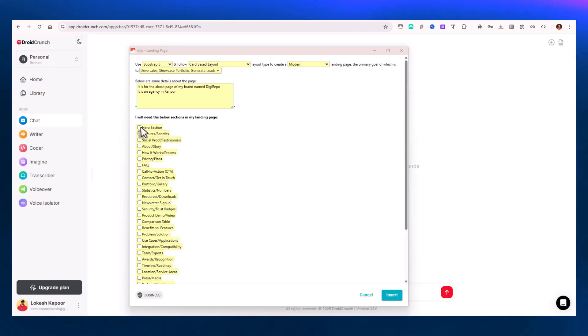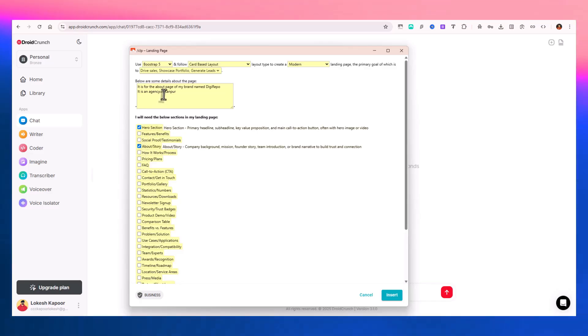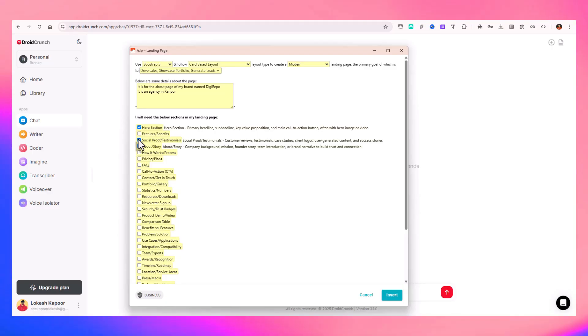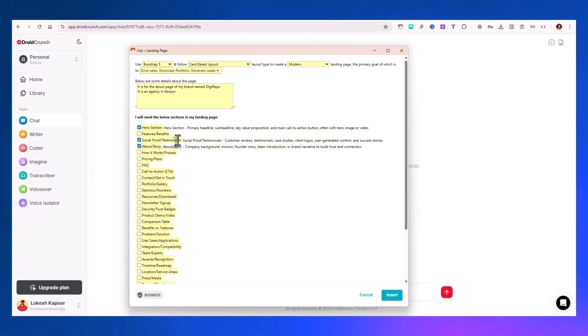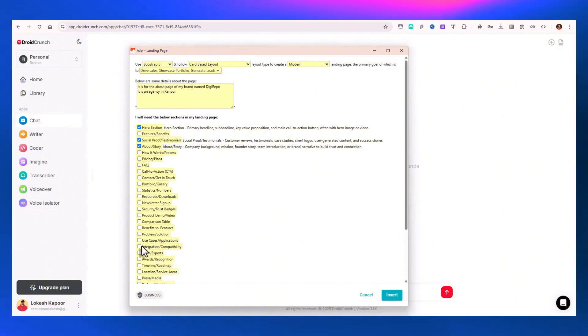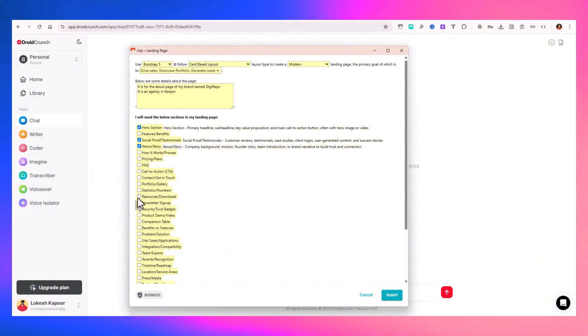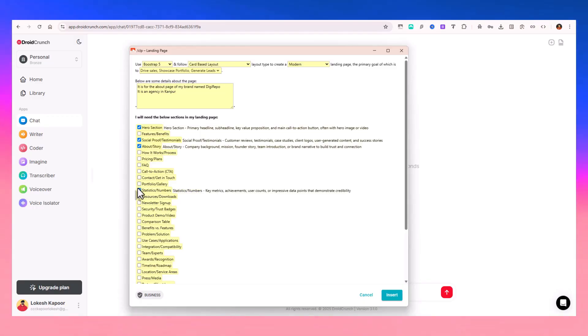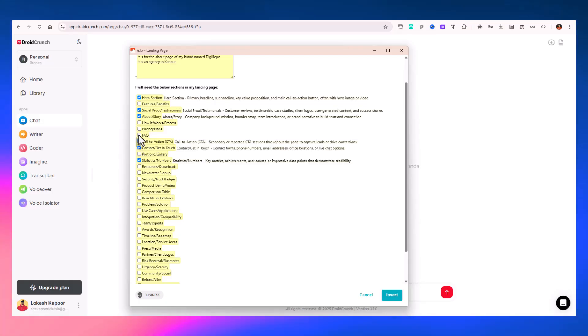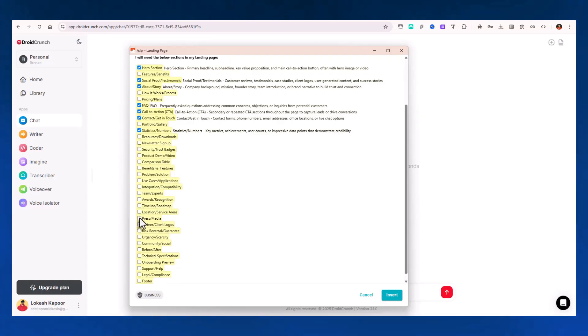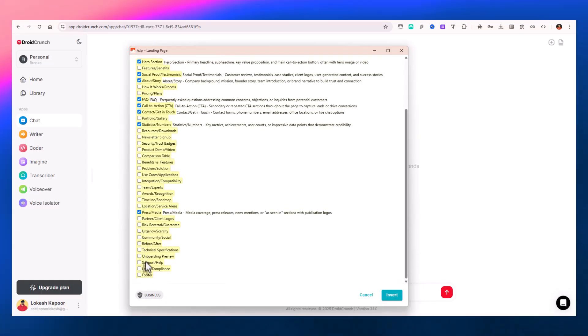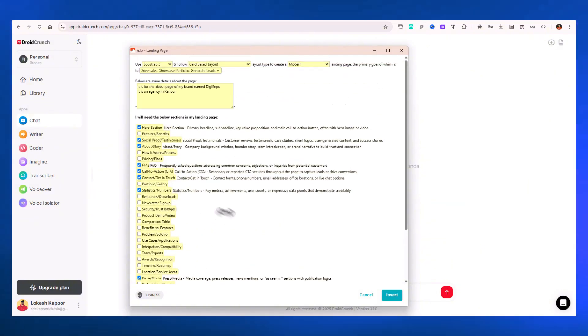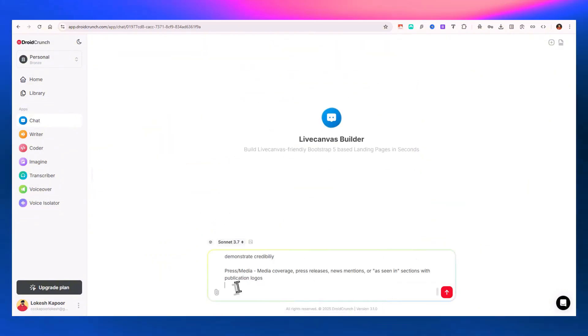Now I need to select the sections. I'll need a hero section, an About section because it's an About page, a social proof or testimonial section which is very necessary for agencies. I can also have a section for statistics and numbers, a call to action contact section, and an FAQ section and social media section.